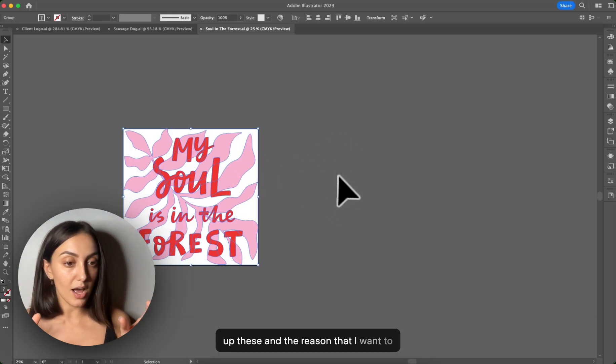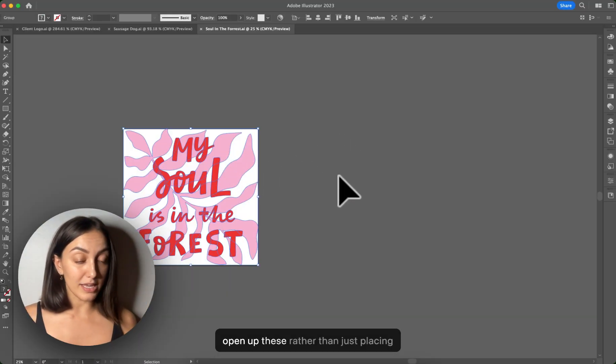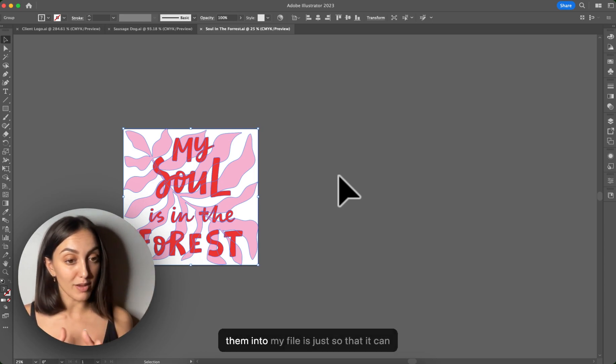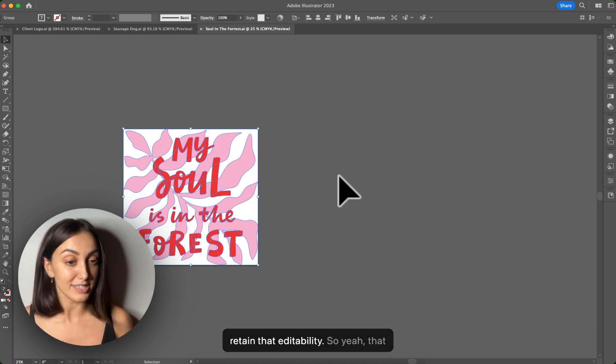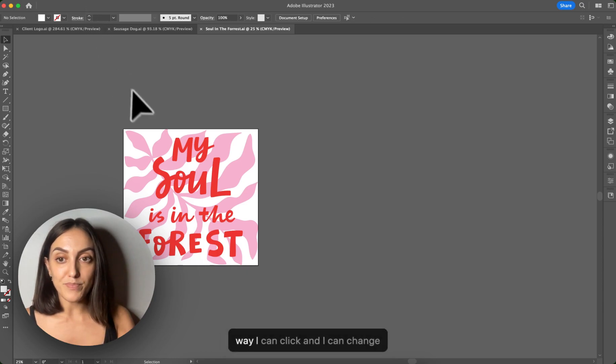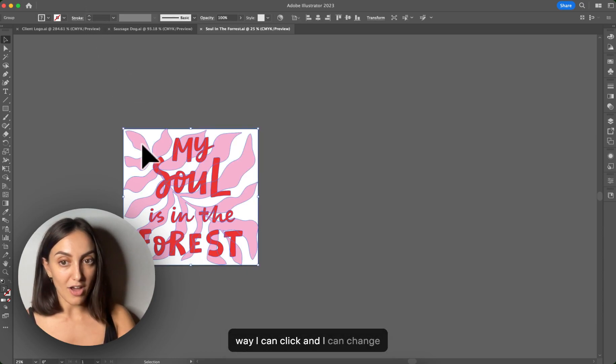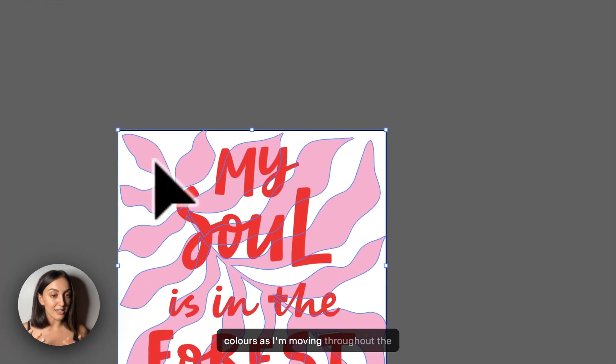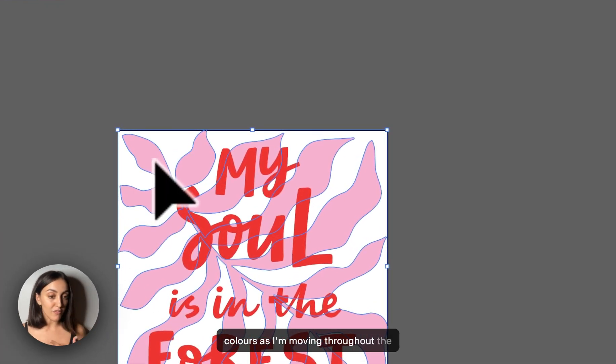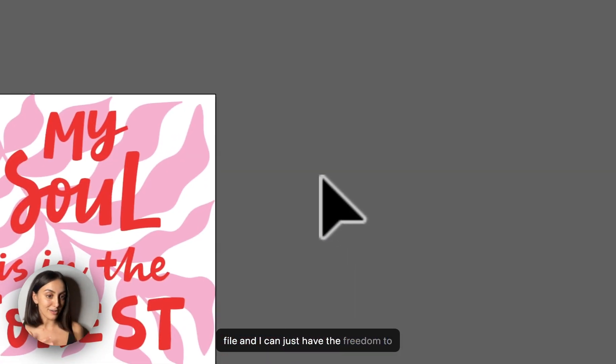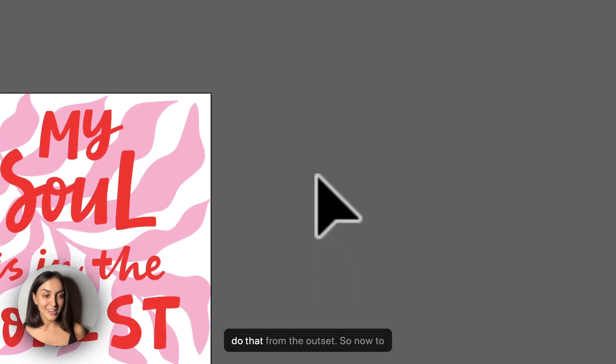And the reason that I want to open up these rather than just placing them into my file is just so that it can retain that editability. So that way I can click and change colors as I'm moving throughout the file. And I can just have the freedom to do that from the outset.